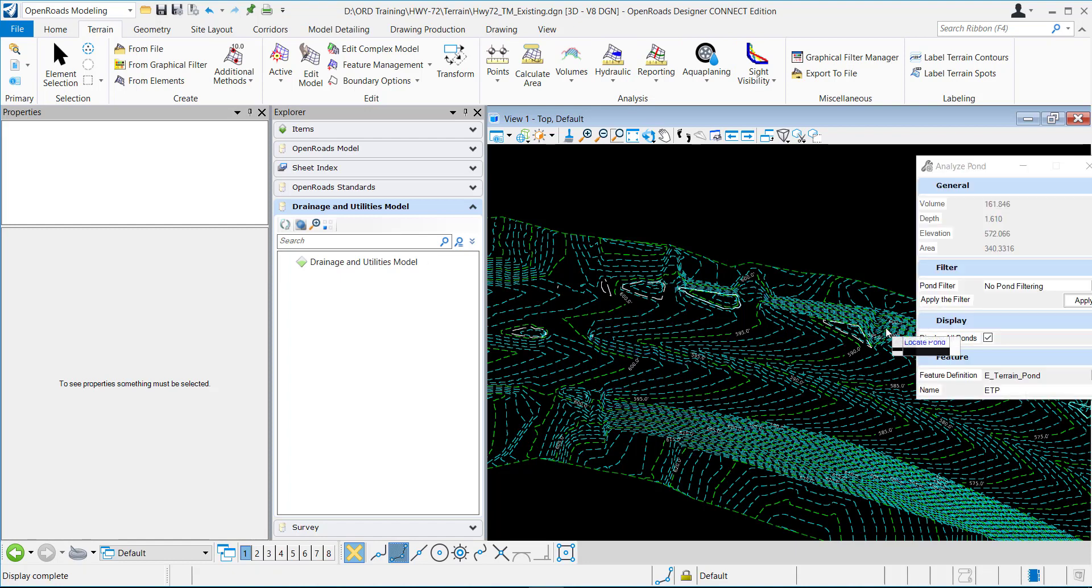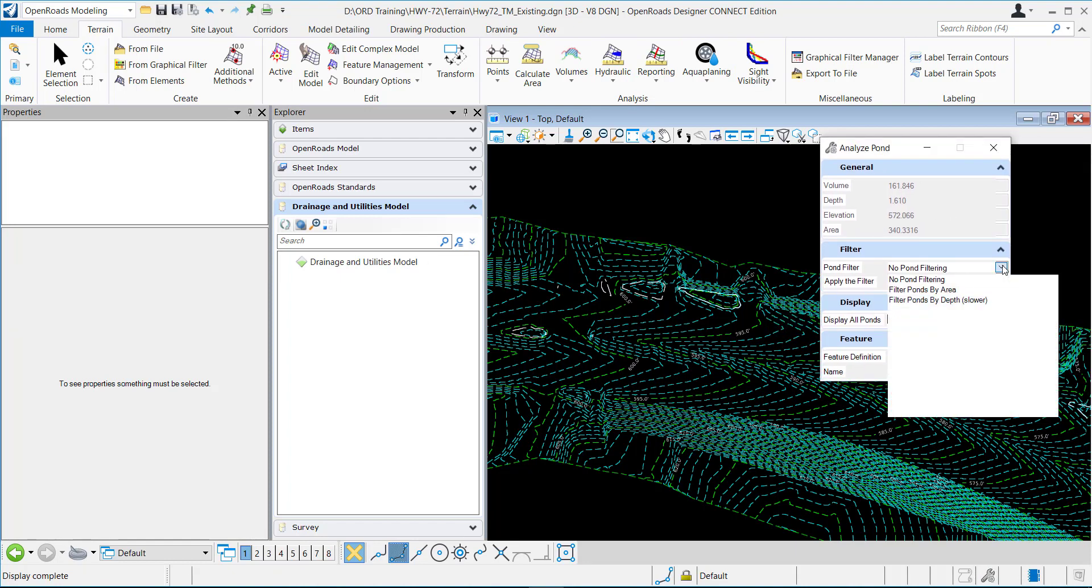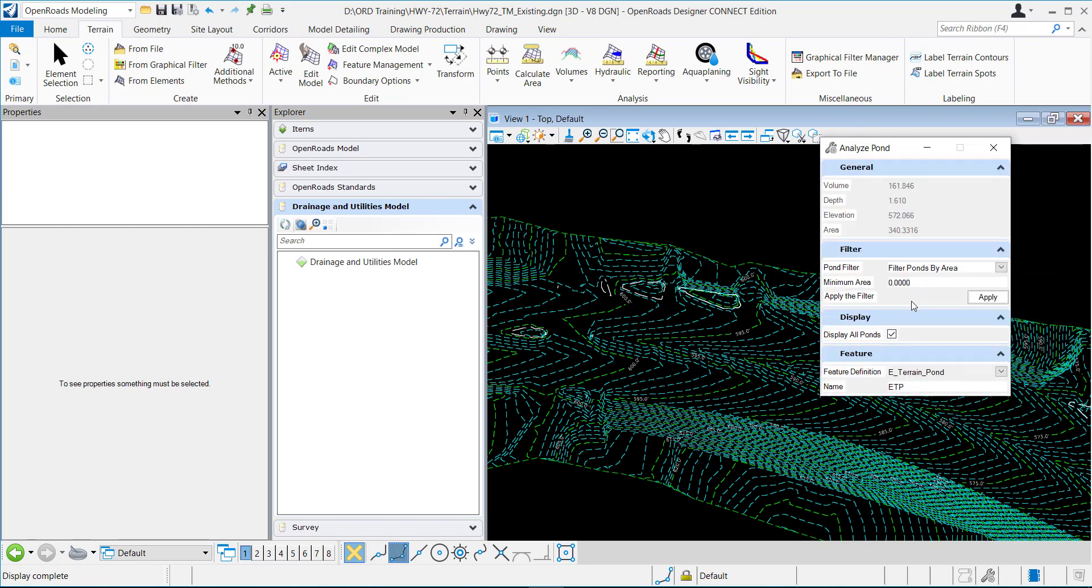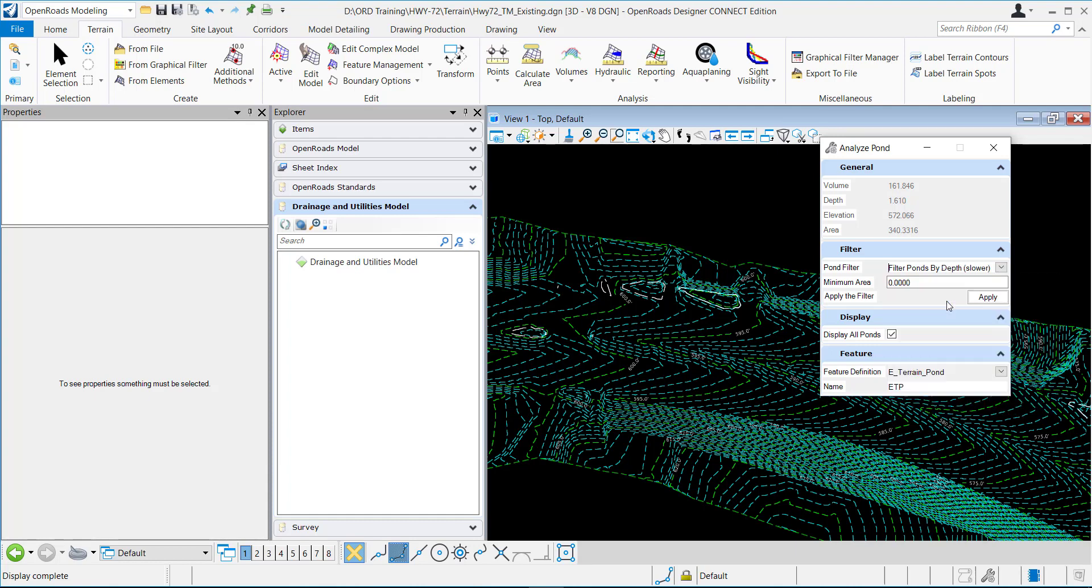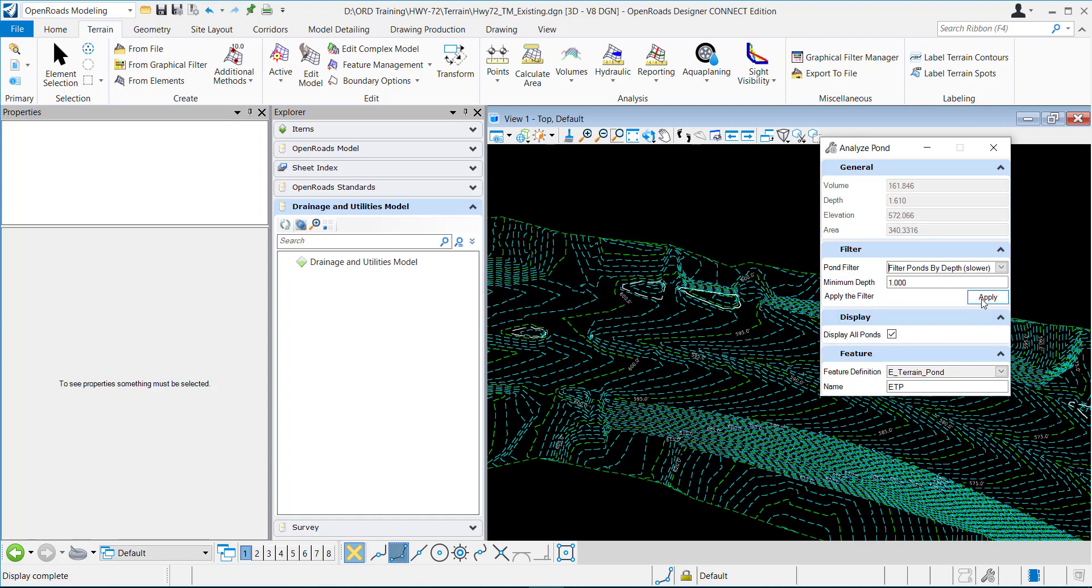So some other options for the pond filtering is you can filter by an area. So you can specify a minimum area and it'll find any pond that is greater than or equal to the area that you defined. You can also do it by a depth, so a minimum depth. So, for example...